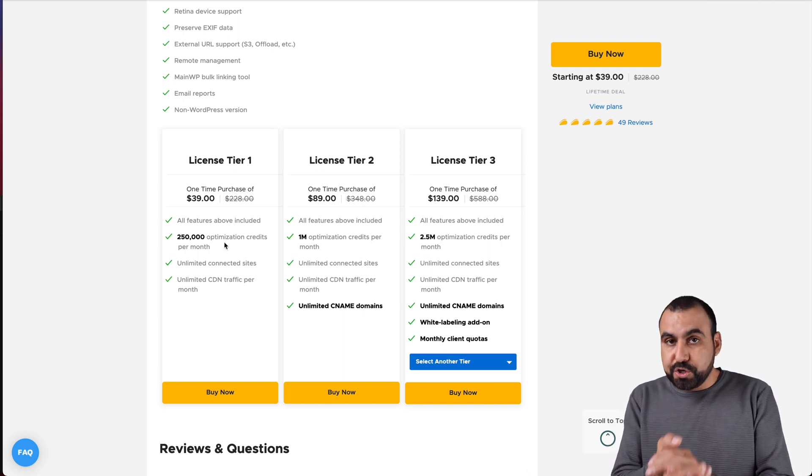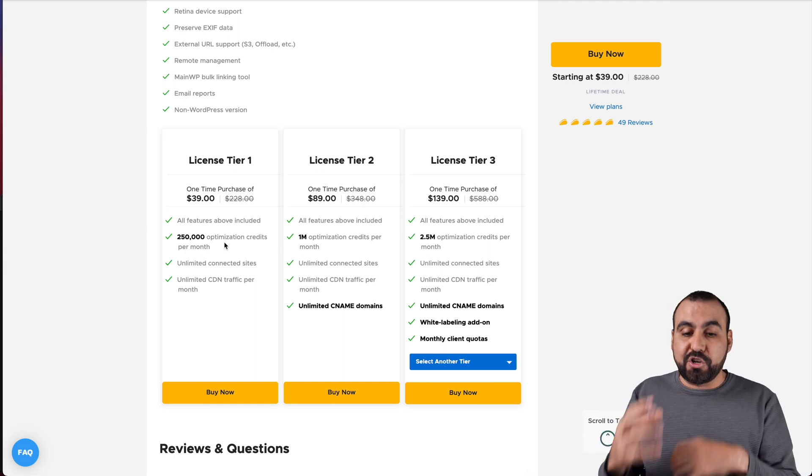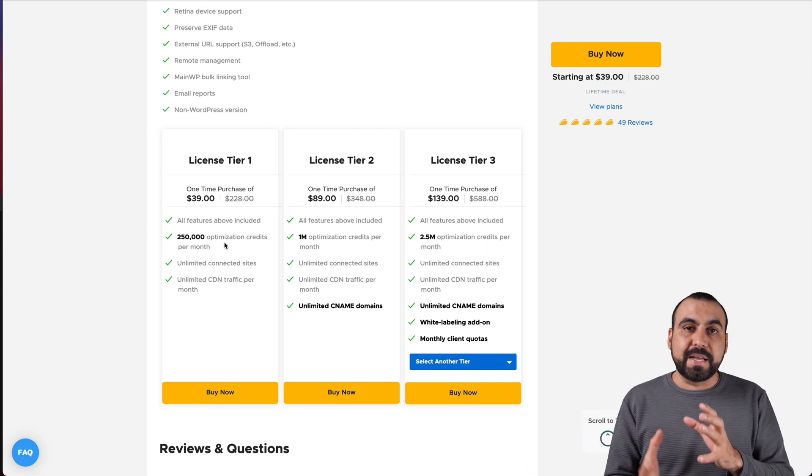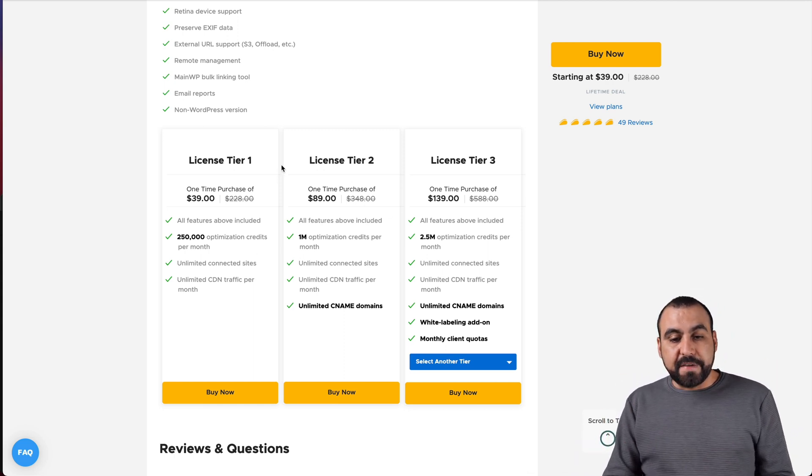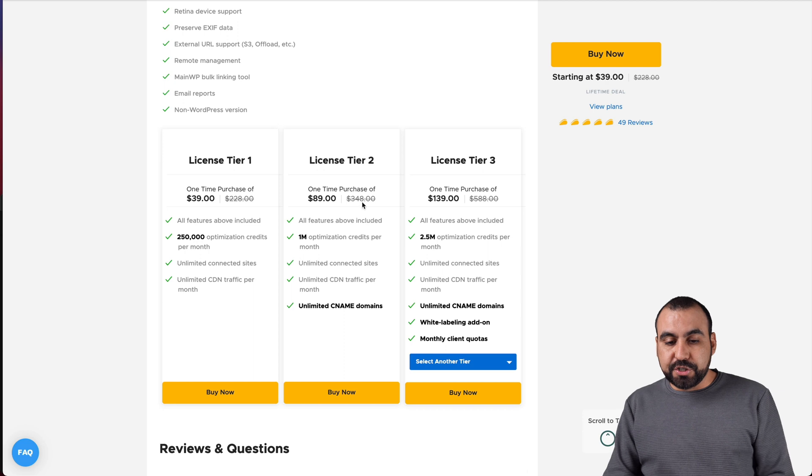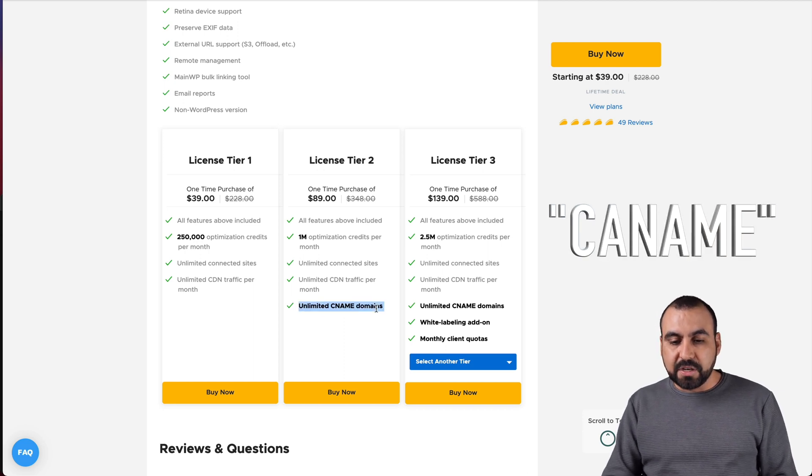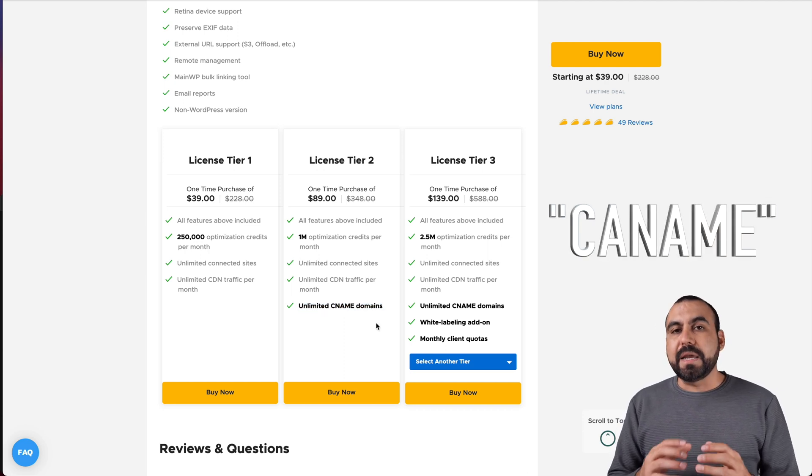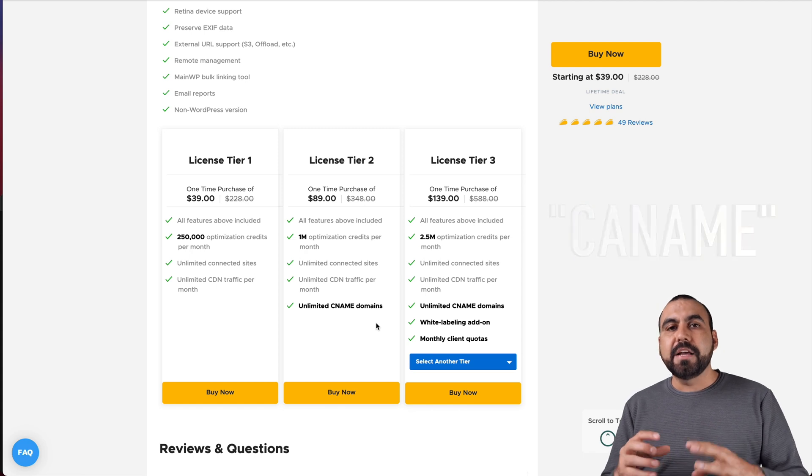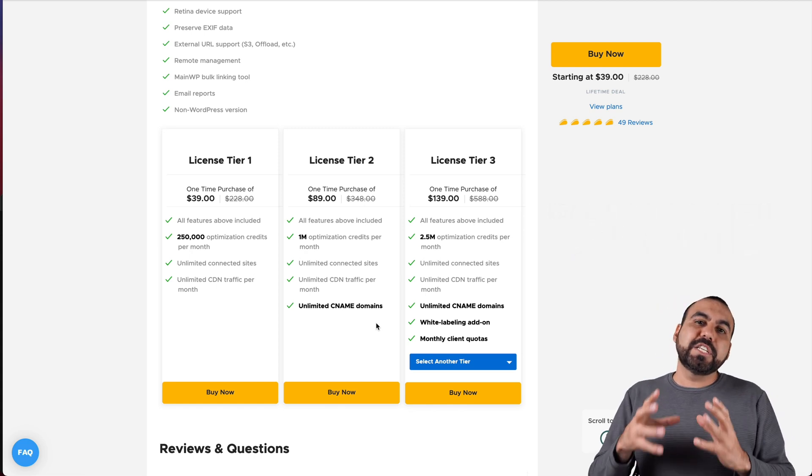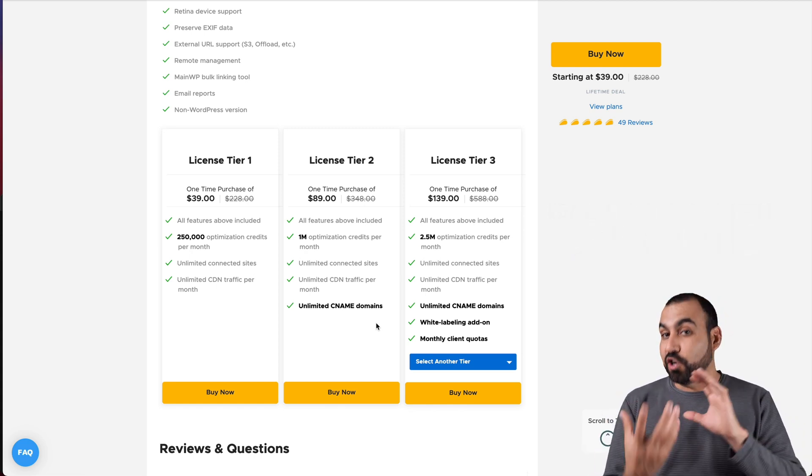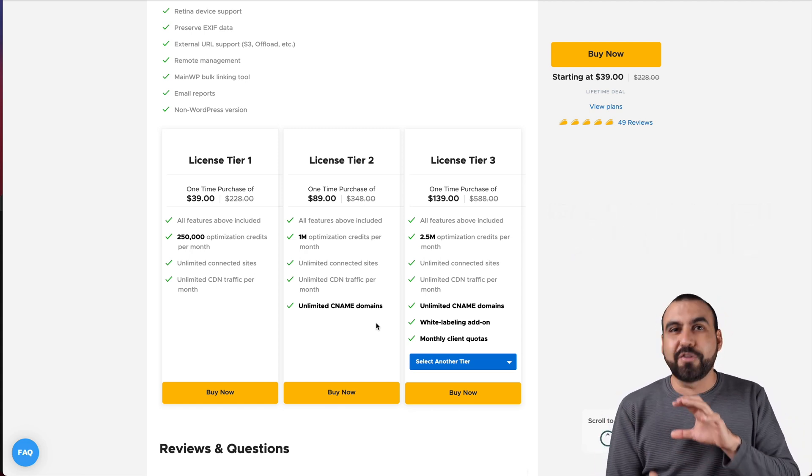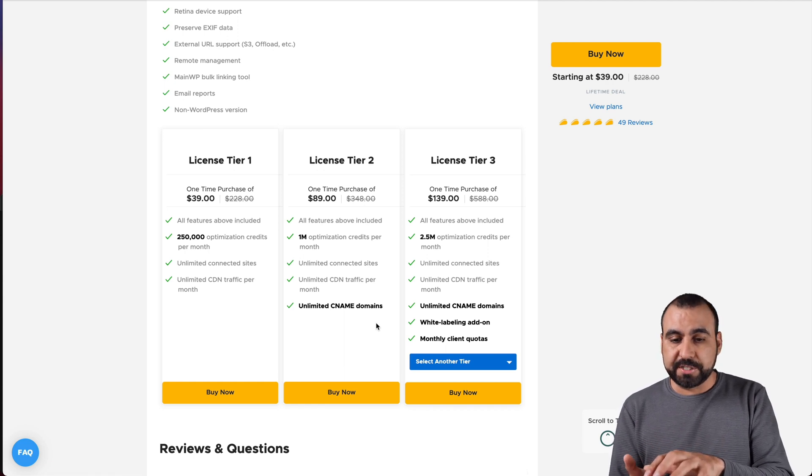The $39 deal gets you 250,000 optimization credits per month. I will be showing you what the credits include and how they actually work because they work in two forms. If you buy license tier two, you get the unlimited CDN domains.